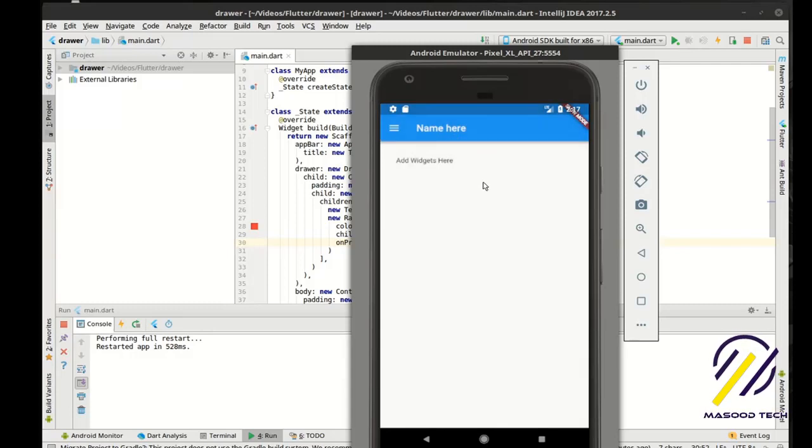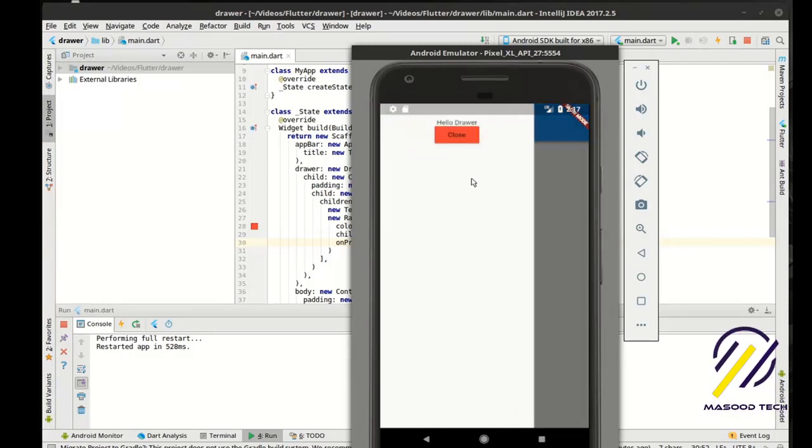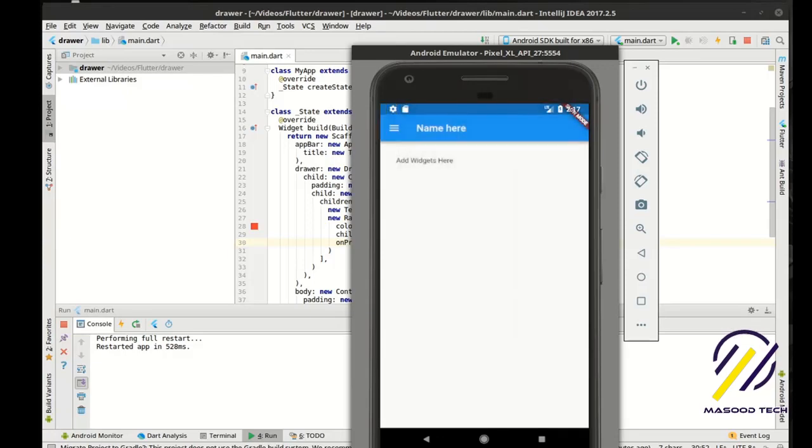So that's it. Very simple, very powerful widget. It's actually part of the scaffold itself.